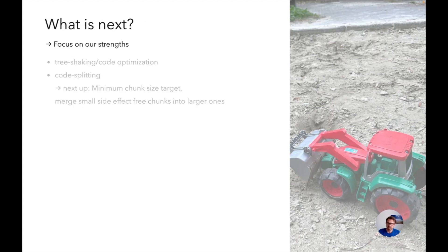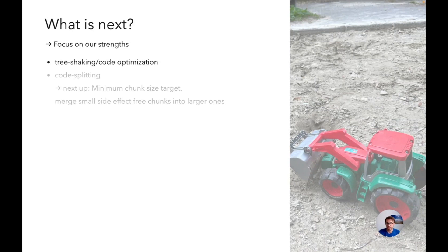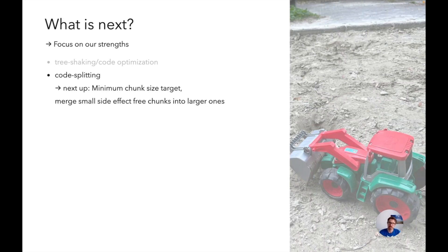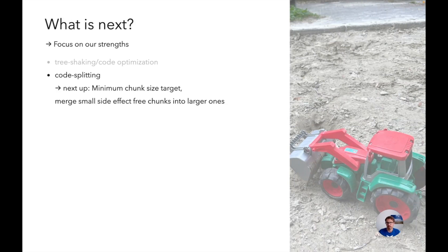As I said we want to keep focusing on our strengths. This is of course tree shaking and code optimization, and also code splitting. One thing I promised to work on next is to add an option to define a minimum chunk size target. This was requested by many people because apparently one issue is that you have a lot of very small chunks. The solution I want to implement is to merge small chunks that do not have side effects into larger chunks with similar dependencies.